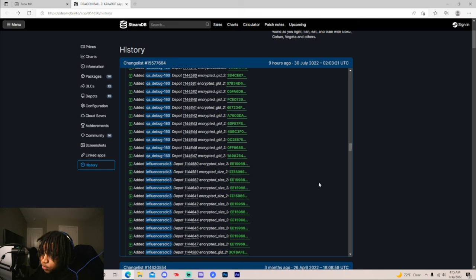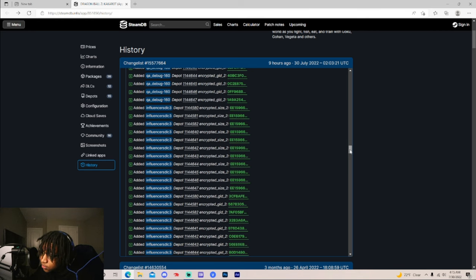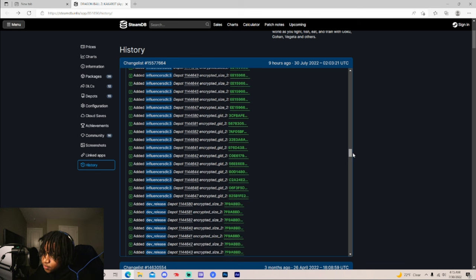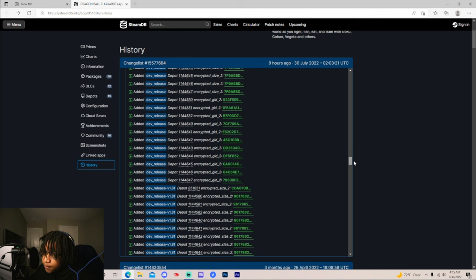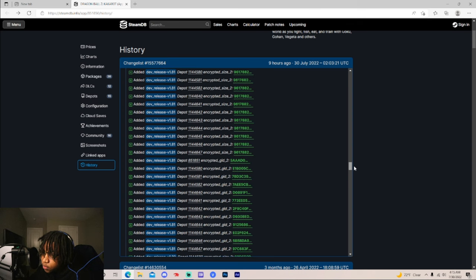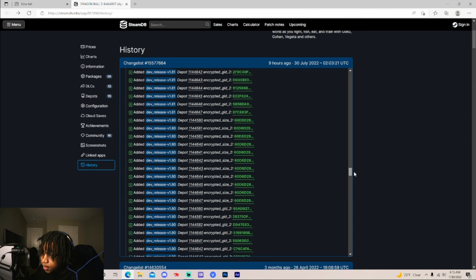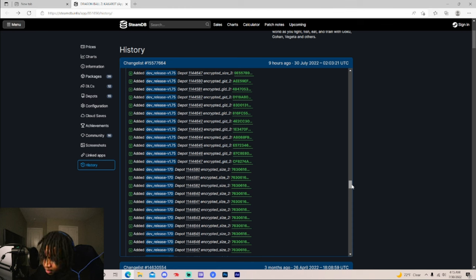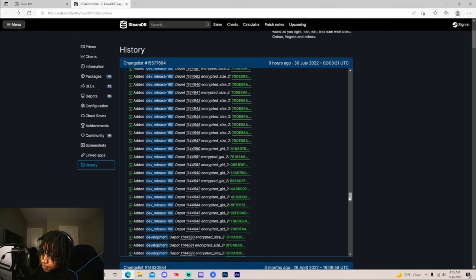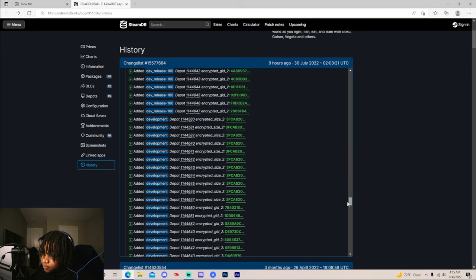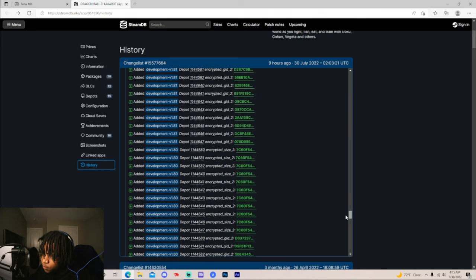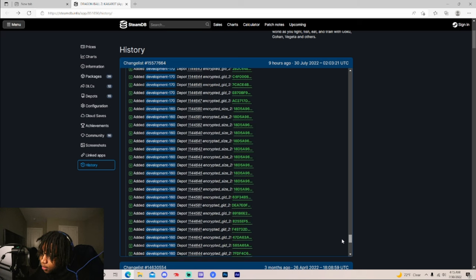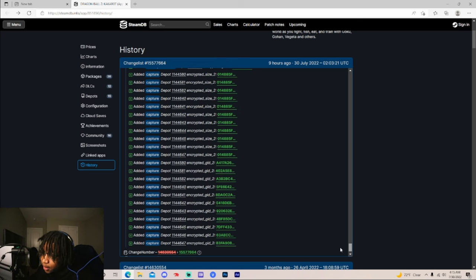You see 1.60. You see... I don't even know what that says. What did I say? Influencer DLC 3? Interesting. Influencer DLC 3. Dev release. Dev release on 1.81. 1.80 again. I don't know what this... All the times I've talked about Kakarot, I've never seen them do something like this. Never.